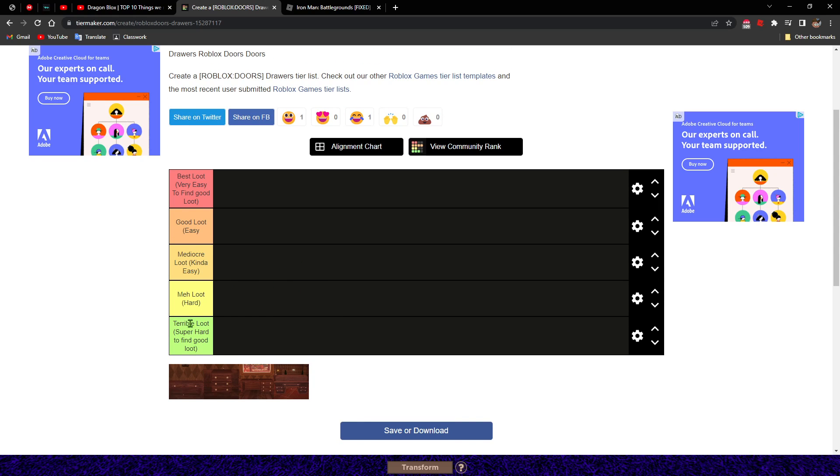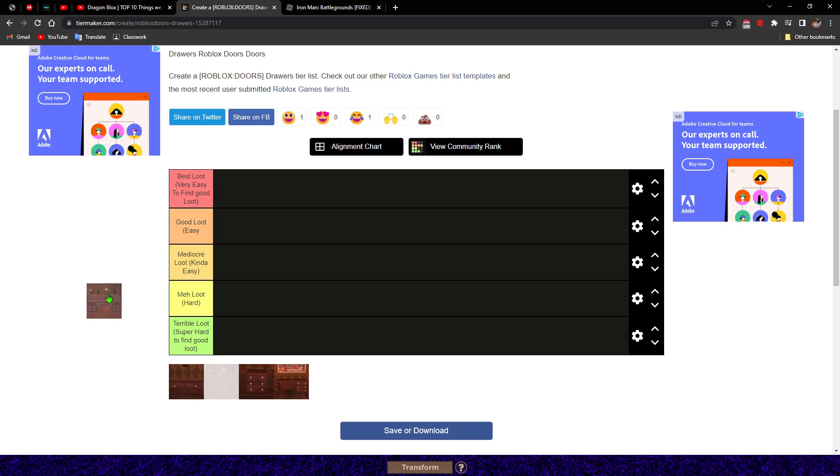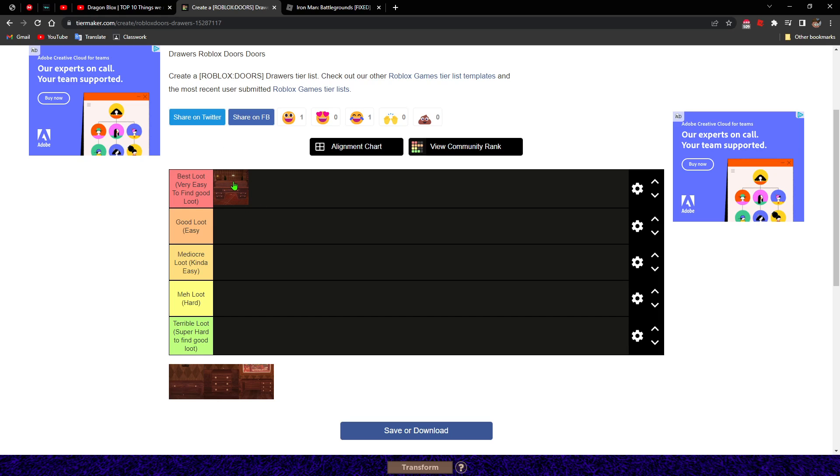Hello guys, doing another Doors tier list. I'm gonna do it based on drawers, like drawers in the Doors game. So first up we're going with this one. Oh my god, this is like the best loot. Like nine times out of ten, I swear to you I get like lighters from this drawer. It's so good.